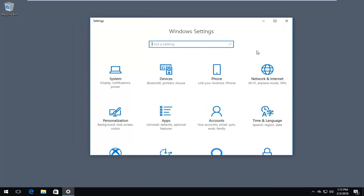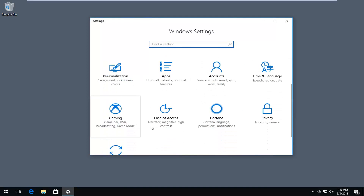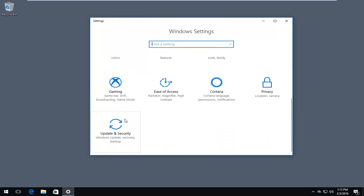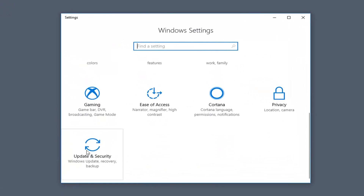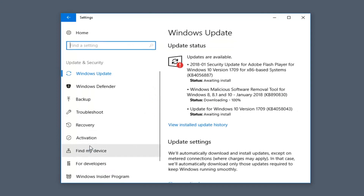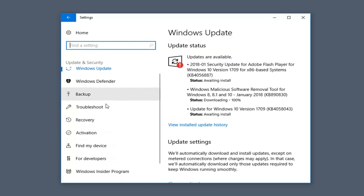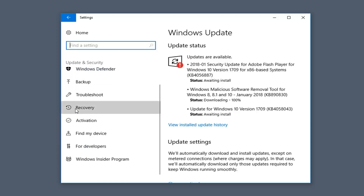Now you want to go down to get to the Update and Security tile — Windows Update, Recovery, Backup — and left click on that. Then go down on the left side until you get to Recovery and left click on that option.